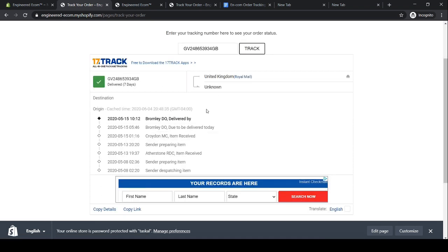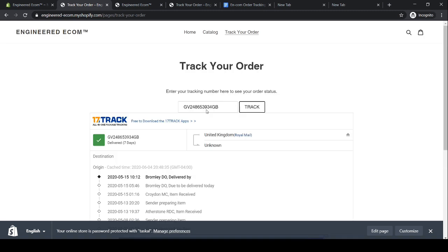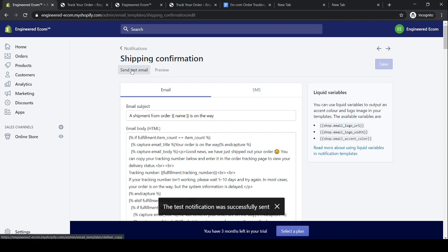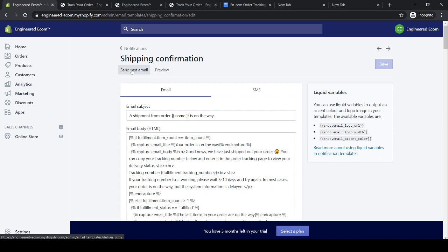Everything is working properly with no issues. This is very convenient for you and the customer — once you've fulfilled their orders and they've received their shipping confirmation email, they can click the 'Track Your Order' link, go straight to this page, paste in their tracking number (which is already shown in the email), click 'Track,' and see all the information. Also, always make sure to send yourself a test email — click 'Send Test Email' and go through the whole process to verify everything is working properly.